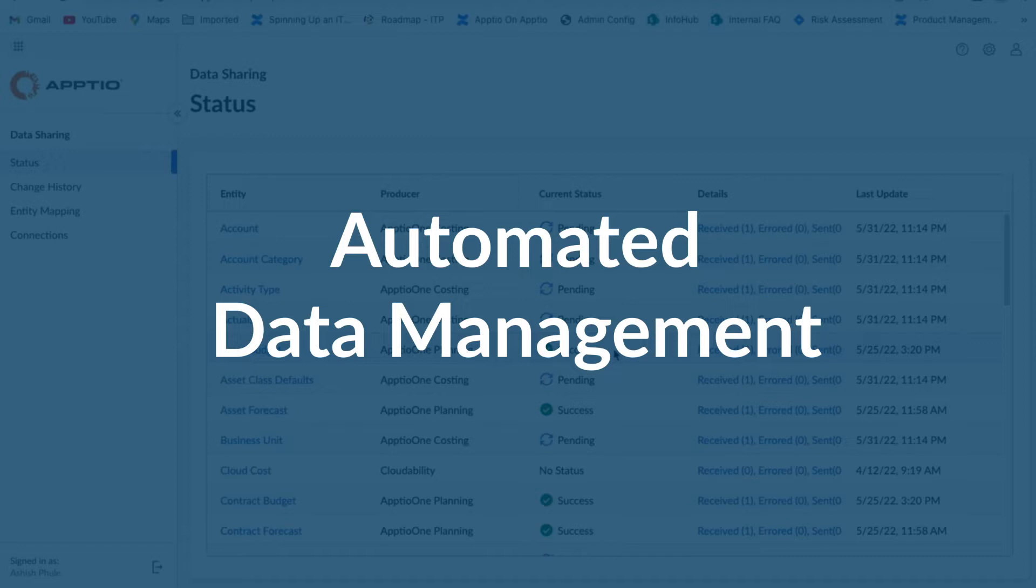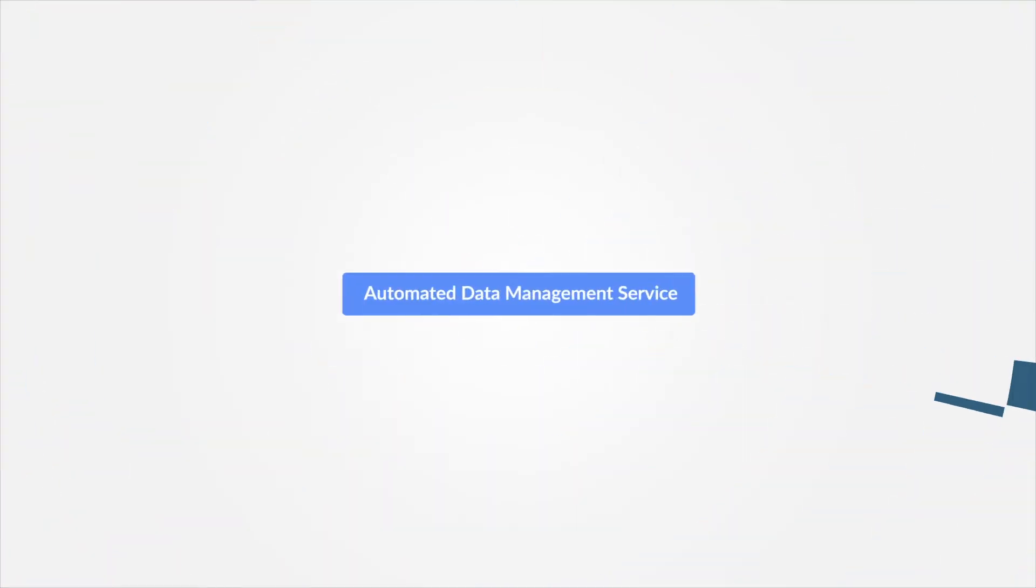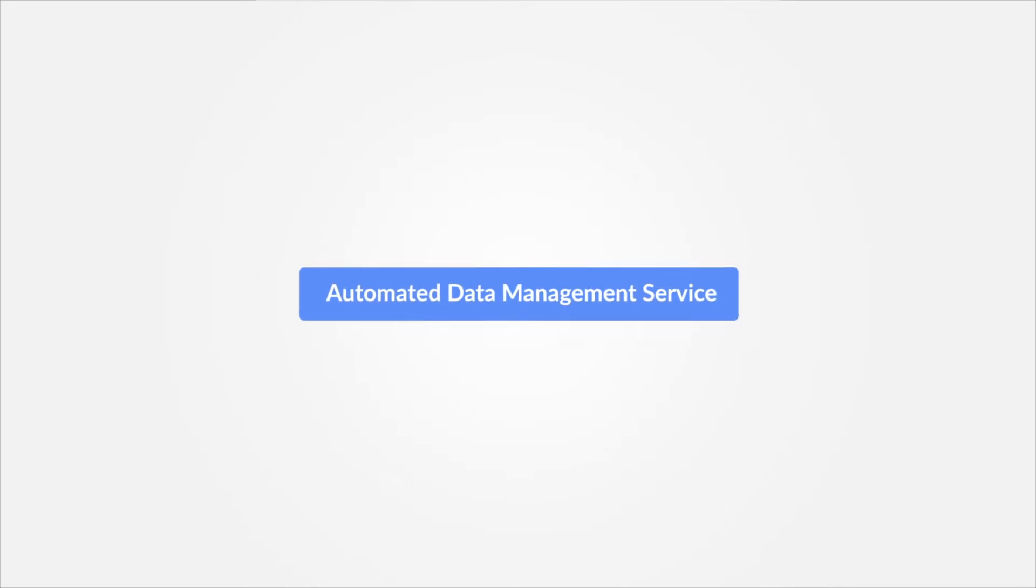Sharing data across a multi-product portfolio is important, particularly when it comes to TBM and financial management. Aptio has recently introduced new capabilities in this space with the release of Automated Data Management.